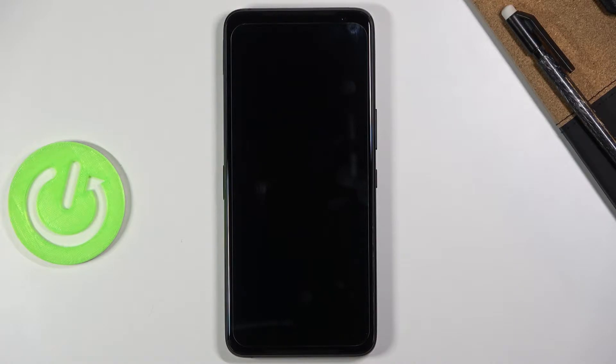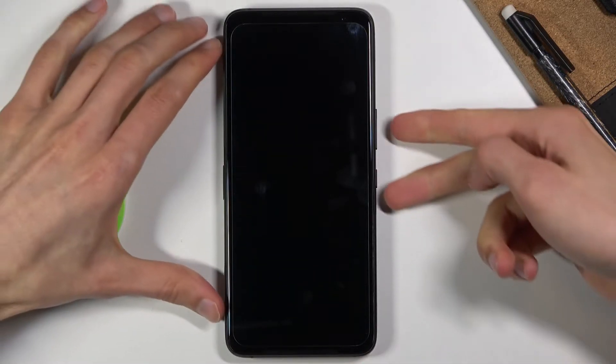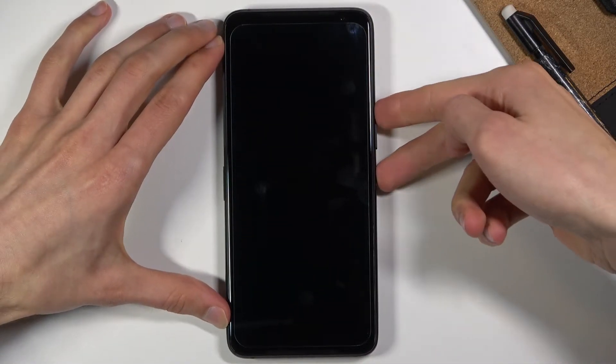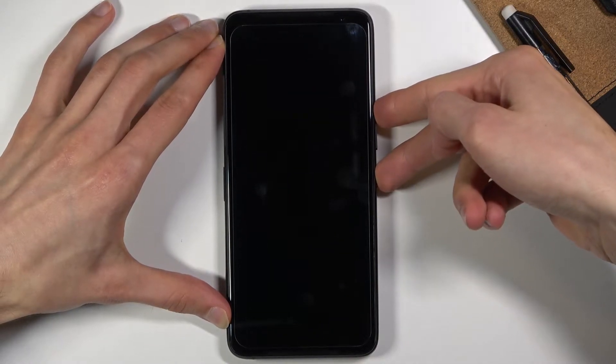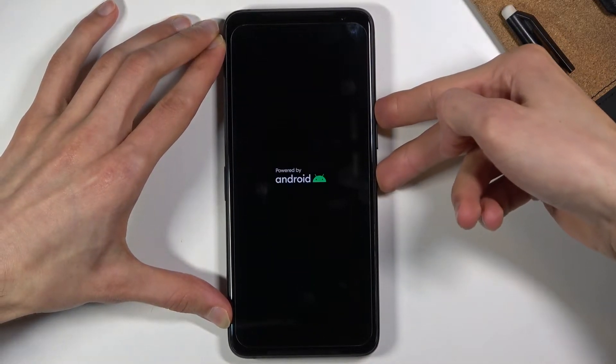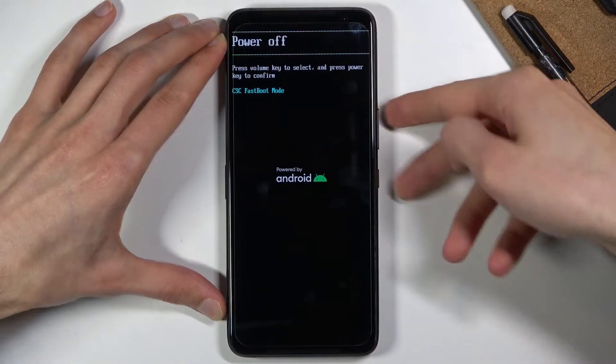Once that has actually happened, you want to hold the power key and volume up. This will take us to the boot mode from where we will be able to access recovery mode.